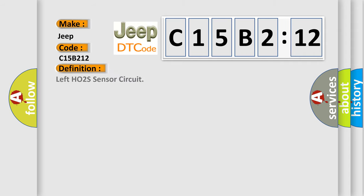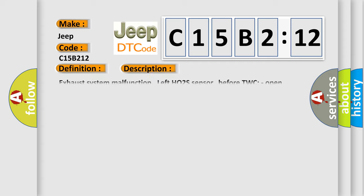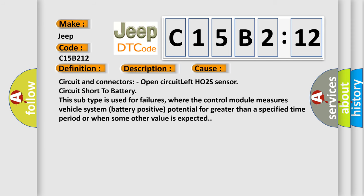The basic definition is: left HO2S sensor circuit. Here is a short description of this DTC code — exhaust system malfunction, left HO2S sensor, before TWC, open circuit. This diagnostic error occurs most often in these cases: circuit and connectors, open circuit, left HO2S sensor circuit short to battery. This subtype is used for failures where the control module measures vehicle system battery positive potential for greater than a specified time period, or when some other value is expected.